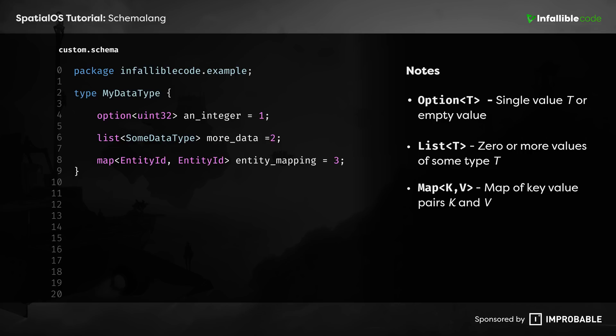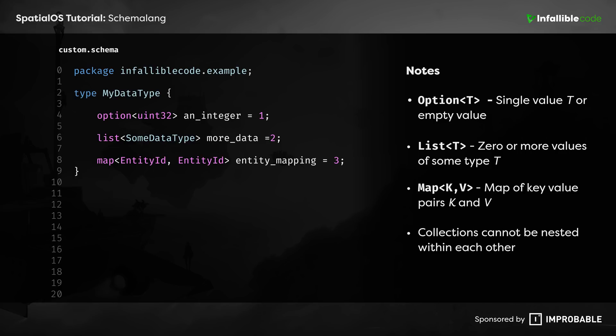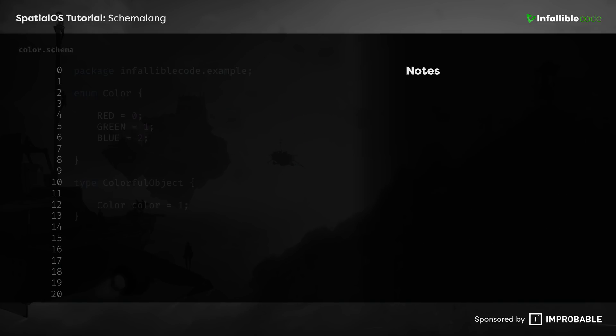Collections are pretty straightforward and operate just as you'd expect, except for one caveat. Collections cannot be nested within one another. For example, you can't create a list of options or a map with a list value. Instead, you'll need to create wrappers to nest your collections in.